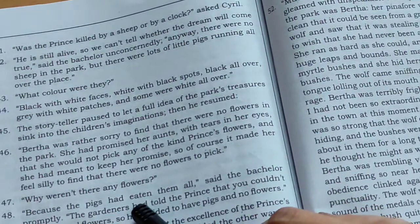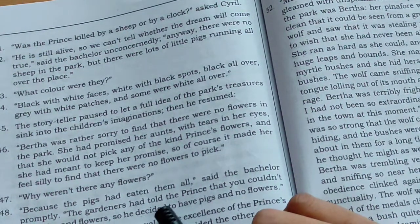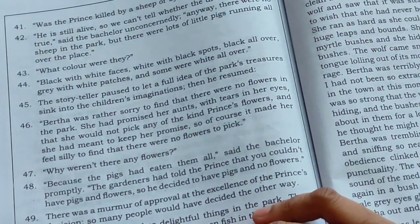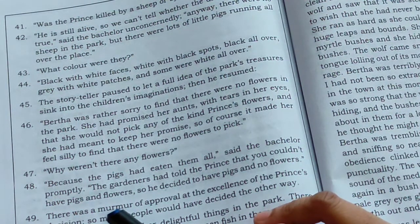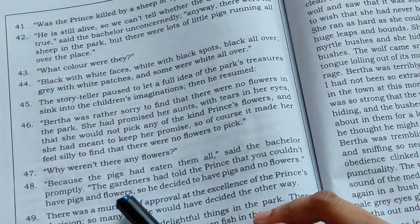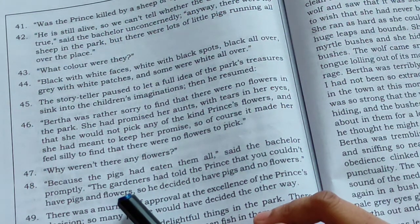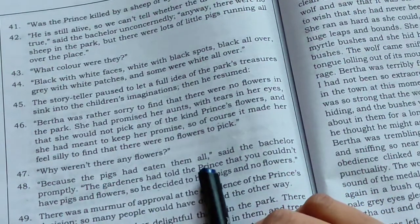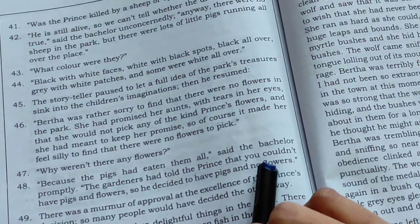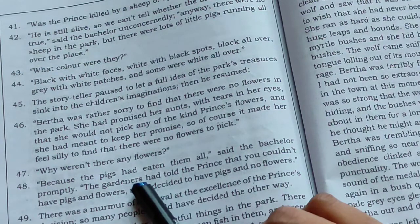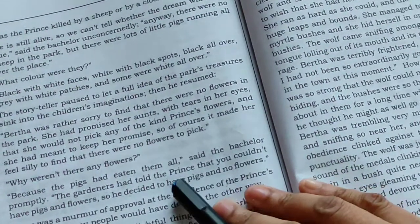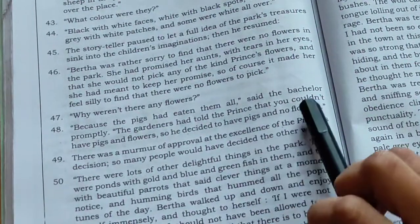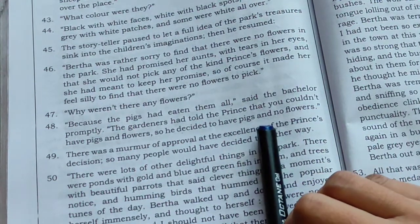Cyril asked one more question: why were there no flowers in the park? The reason is because the pigs had eaten them all, said the bachelor simply. That was the reason why the flowers were not there in the garden — the pigs had eaten all the flowers. The gardeners had told the prince that you could not have both pigs and flowers.